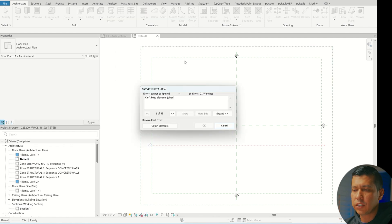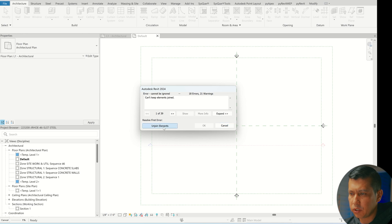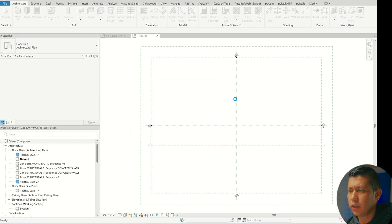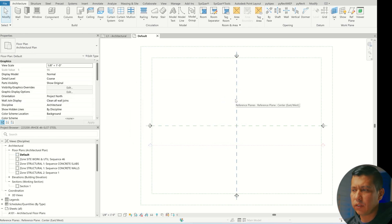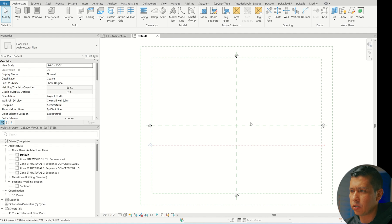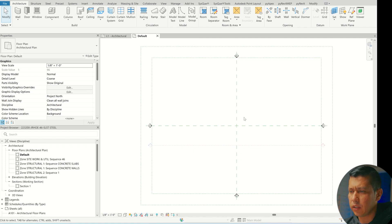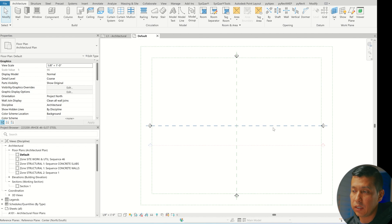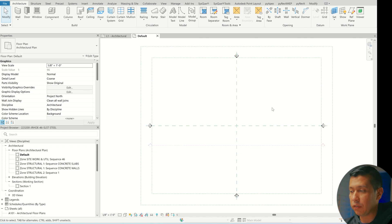Now that the file opened, this error came up — I'm just going to say Unjoin Elements and ignore it. I've worked with this vendor for quite some time and I'm not sure what they did differently this time. I think it's a new detailer and the models were giving me a hard time to convert using the typical workflow I always do, so I had to do something a little different — probably not ideal, but this is what worked for me.